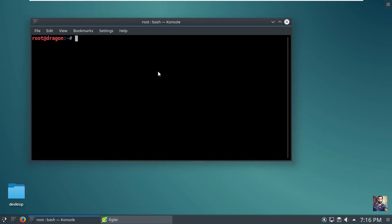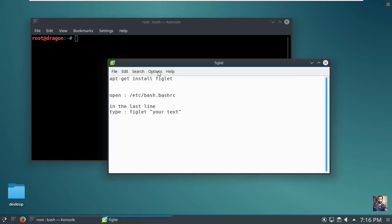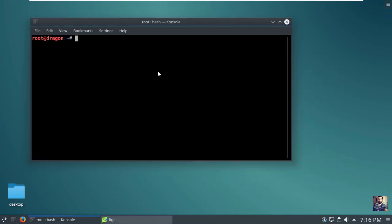We're gonna use a library named Figlet. Figlet is a computer program that generates text banners in a variety of typefaces. First you need to install it using the command: apt-get install figlet.